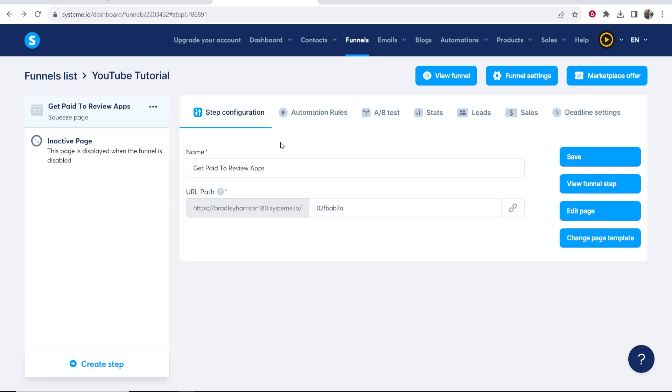In this video I'm going to show you how you can add a pop-up to your system.io funnel. So when someone goes to exit off the screen, something pops up and prompts them to enter their email address or go somewhere.